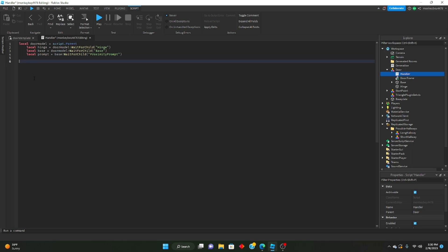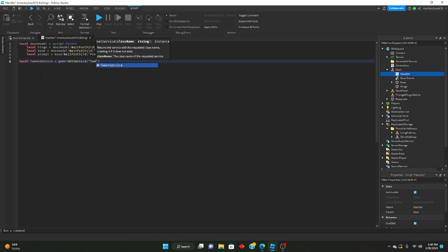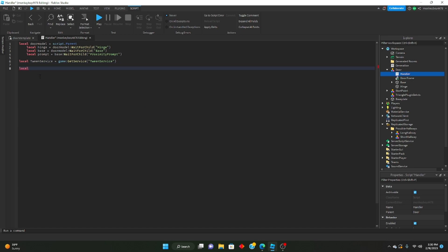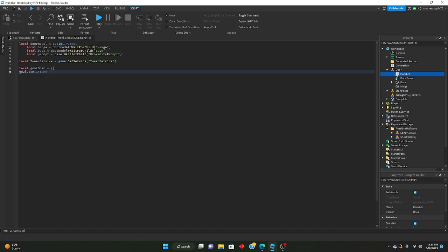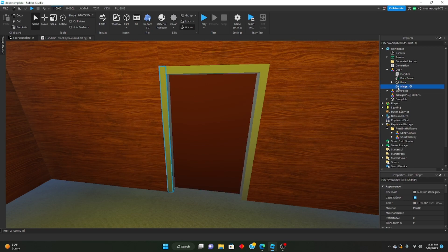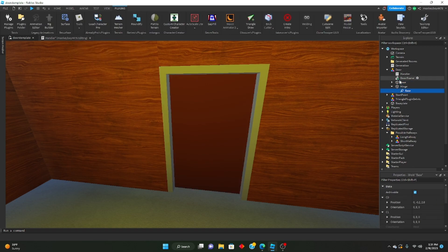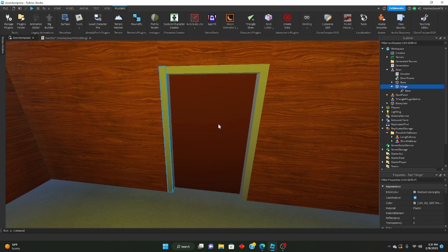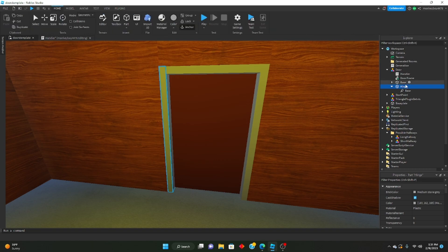Next, we're going to define the tween service. So: local TweenService = game:GetService('TweenService'). Now we can make the tables that will hold the open and close animations for the door. Local goalOpen = {} — goalOpen.CFrame = hinge.CFrame. Also make sure that the base is unanchored, the hinge is anchored, and the hinge is welded to the base.